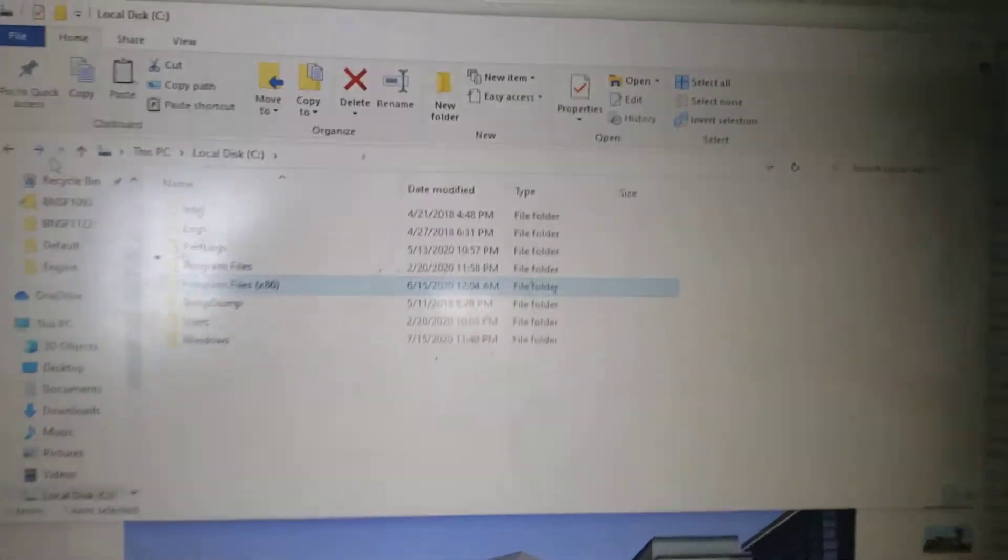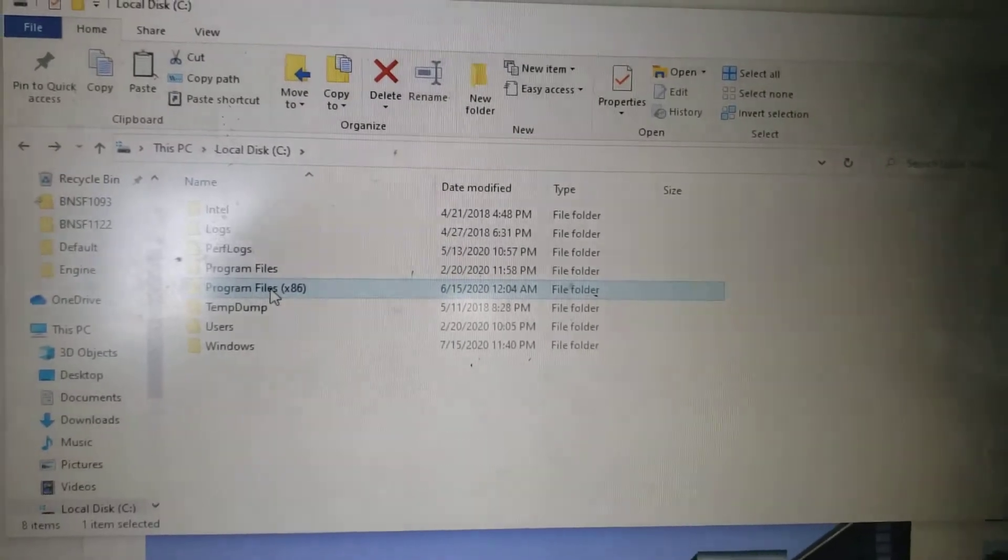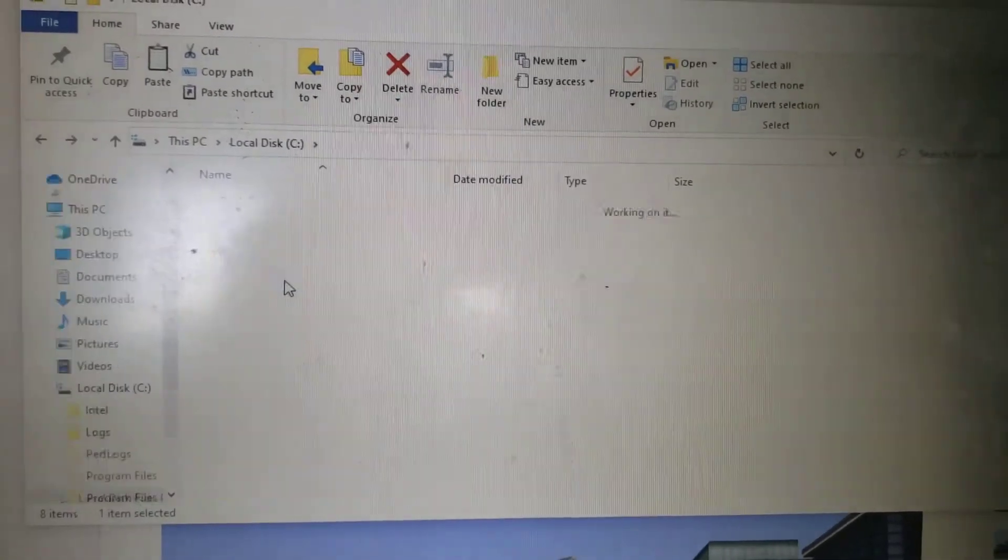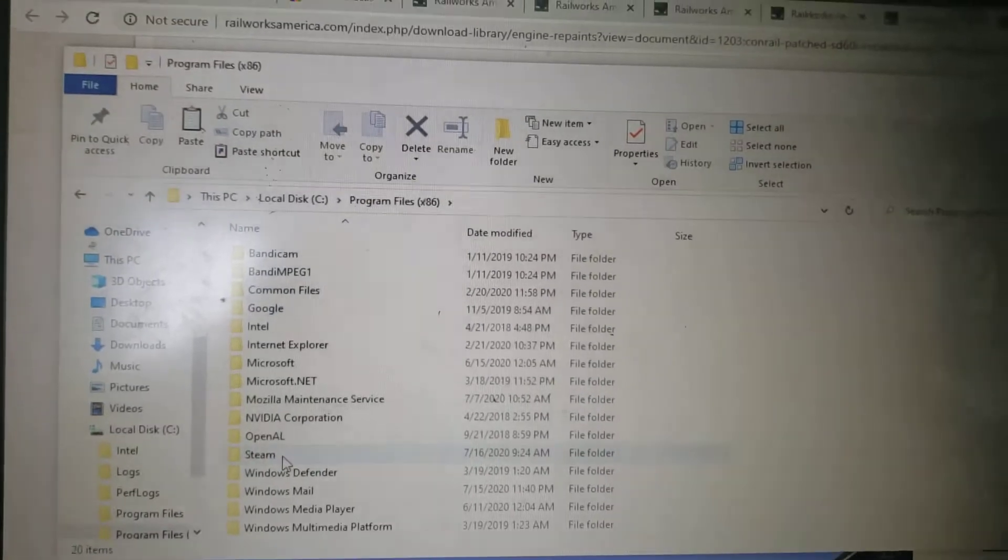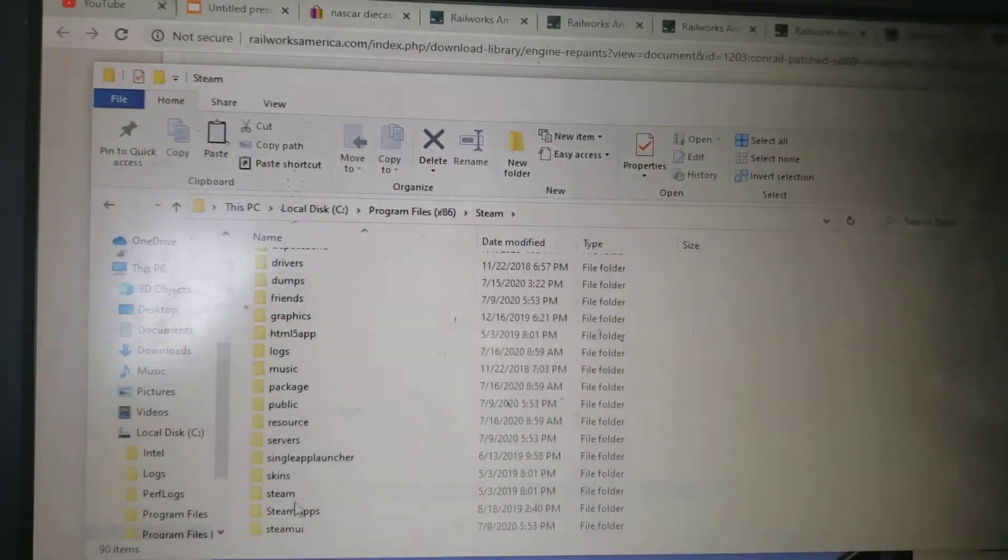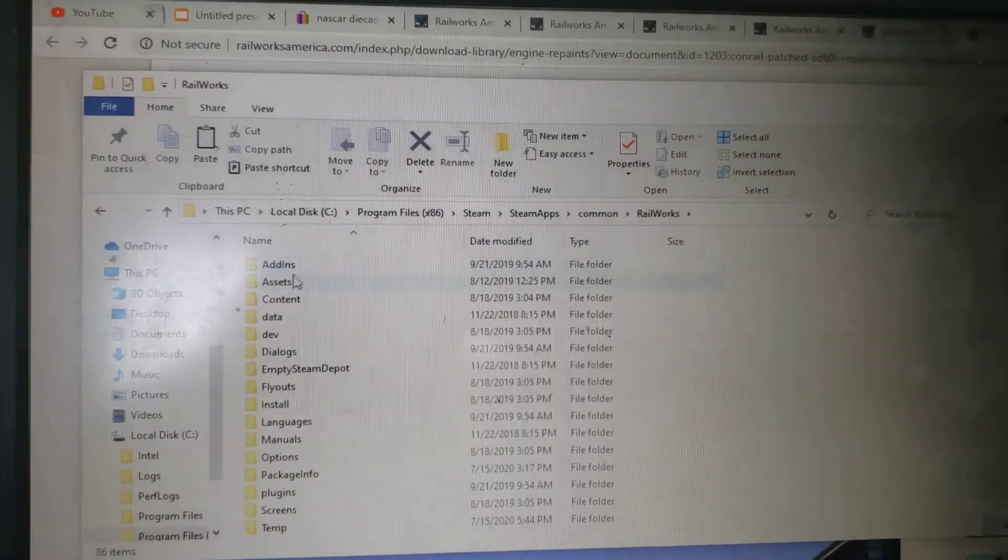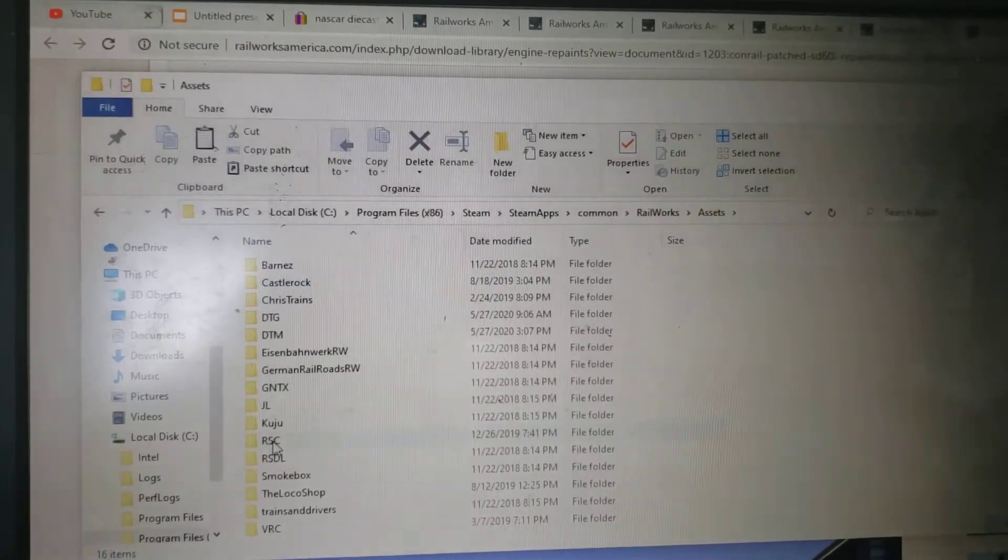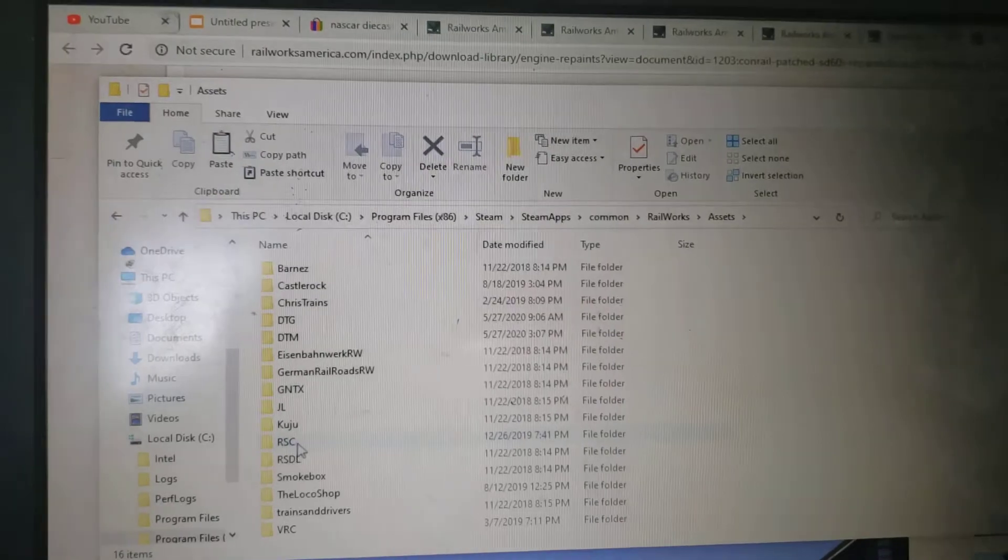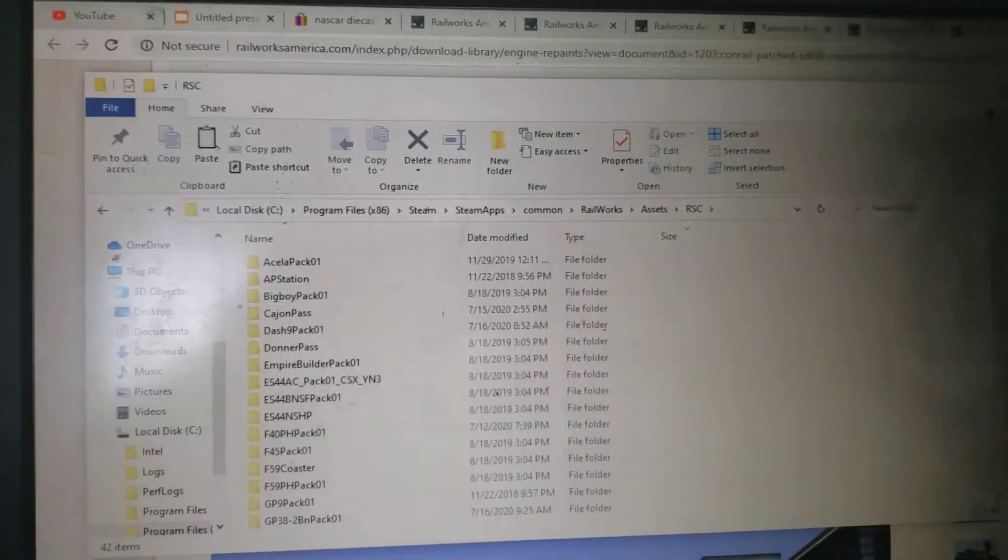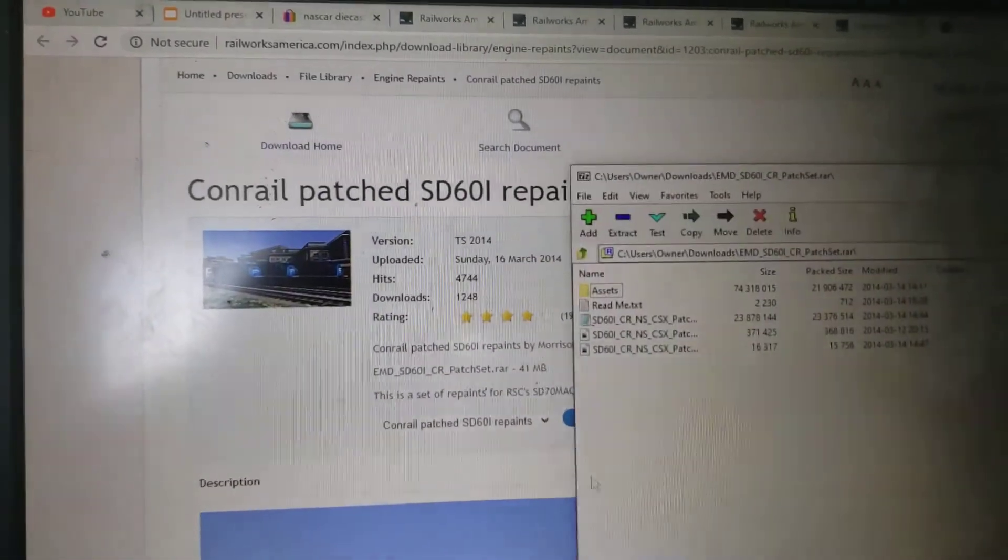You're gonna go to Program Files x86, then go to Steam, and then SteamApps, Common, Railworks, Assets. You're gonna need to add it to the place here and right here.